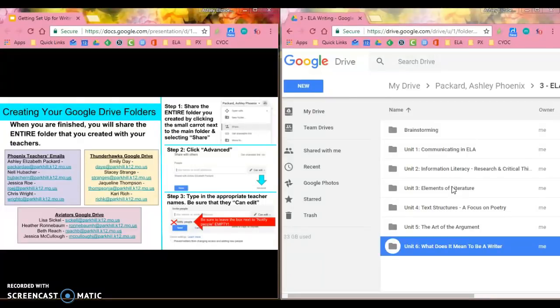What I'm going to share with my teachers is my Phoenix folder or my Thunderhawks folder or my Aviators folder. So in order to do that, up at the top is a breadcrumb trail. That's what we call that.